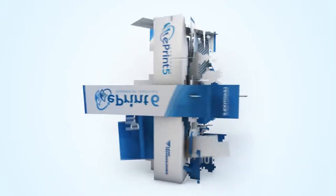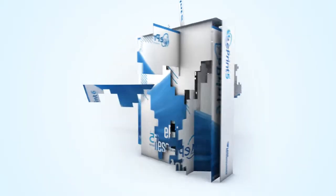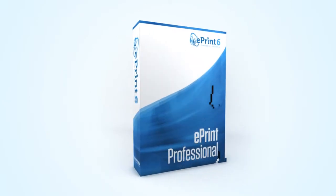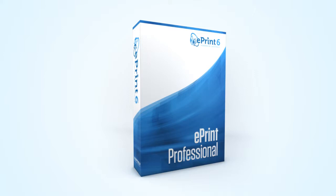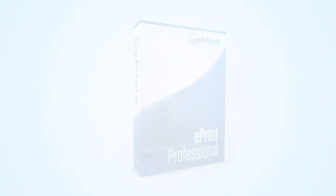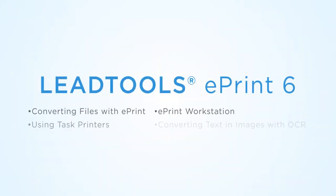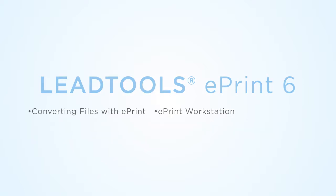Lead Technologies, Inc. is pleased to announce the release of a new version of its world-renowned print-to-file driver, LeadTools ePrint 6. This update improves upon its award-winning formula of file conversion, advanced PDF features, workstation application, and new in version 6, converting images to searchable text documents with OCR.